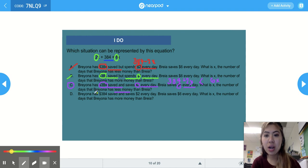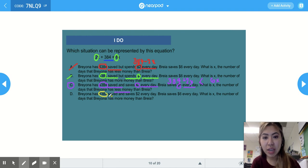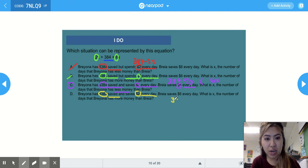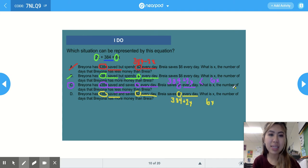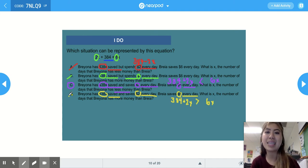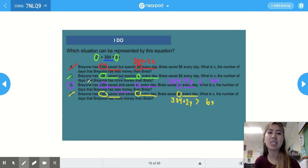Just to confirm: Brianna has $384 saved and saves $2 every day — that's 384 plus 2x. Brianna saves $6 every day — that's 6x. Answer choice D asks when Brianna has more money than Brianna, meaning the symbol should be greater than. Since the inequality symbol in D is not correct, D is wrong.